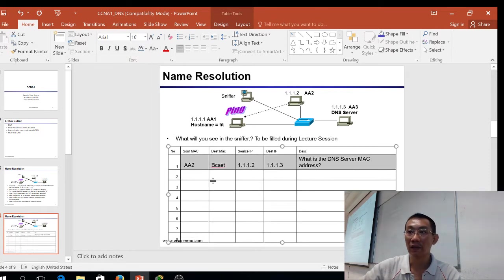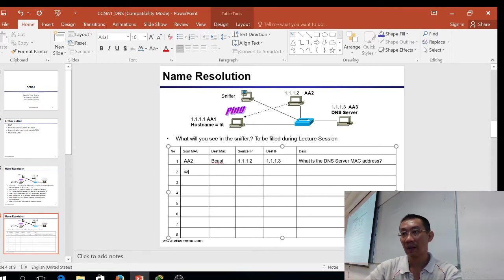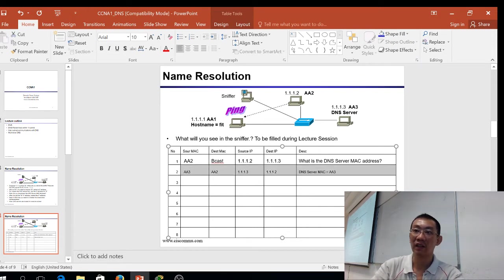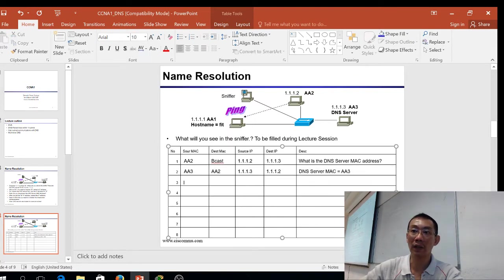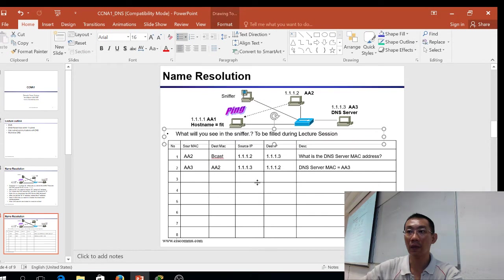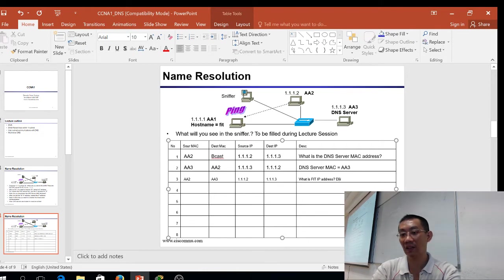AA3 will reply back to AA2: DNS server MAC equals AA3. That is the first thing. Then what happens next? AA2 sends to AA3 — source AA2, destination AA3 — with a DNS query asking: what is FIT's IP address?